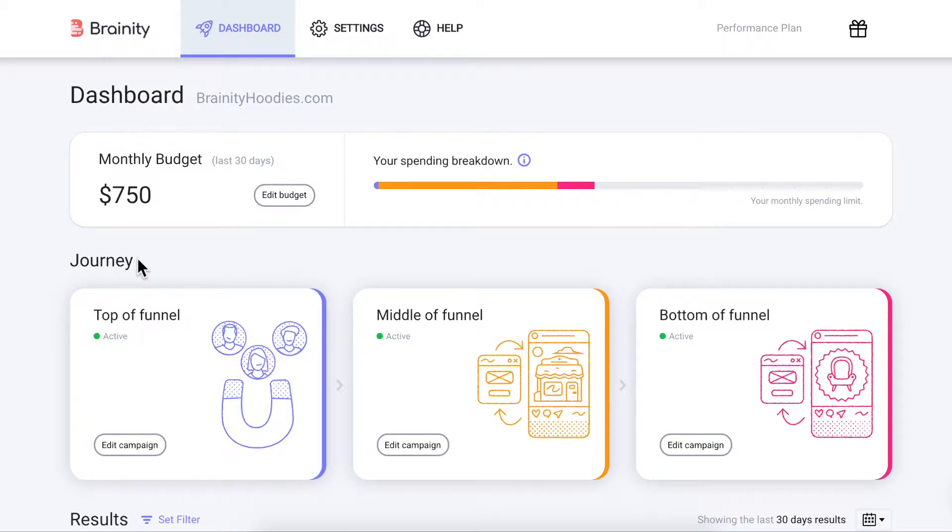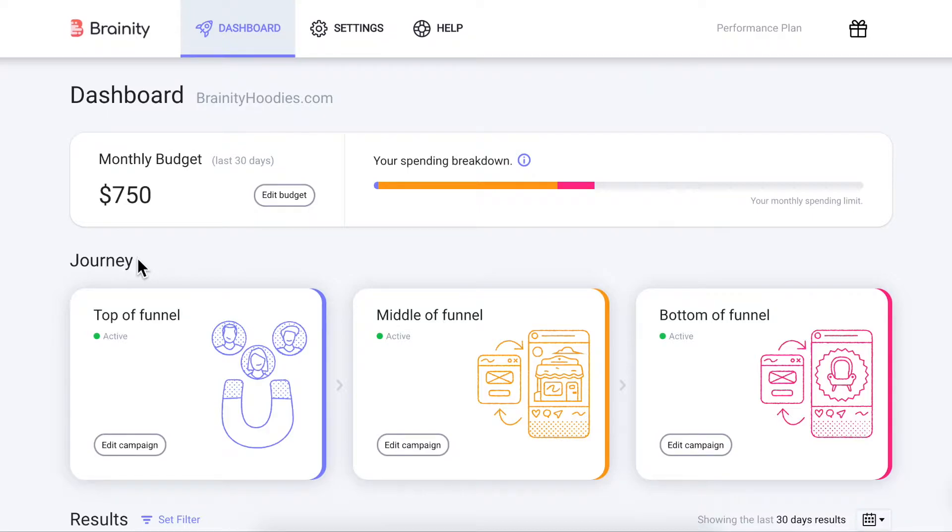Each campaign has different goals and allows you to reach potential customers at different stages of their decision-making process as they discover, learn to trust, and ultimately decide to buy from your store.